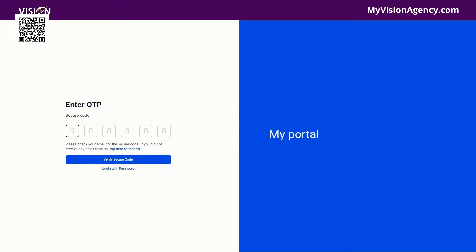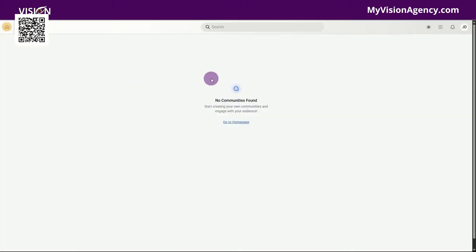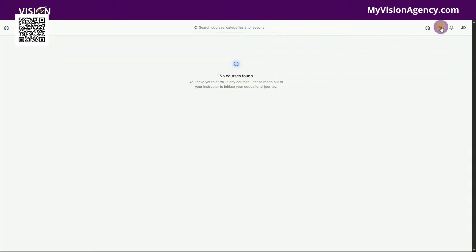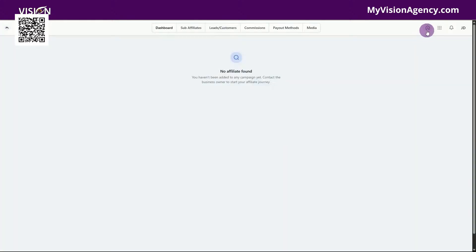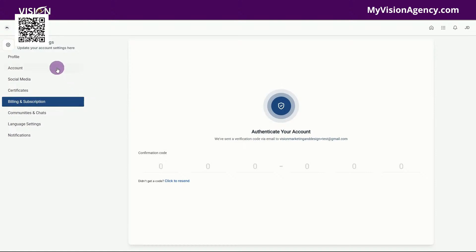Now it's sending a security code. Let me pull up my email and paste it here and verify the secure code. So now this is what Jane Doe is looking at here. We have join a group — you'll see that there are no groups to join here. If we go over to courses, there's no courses, there's no affiliate system. On the homepage there's no affiliate earnings — I have access to nothing. I can go to manage subscription but there's nothing here because I have not been granted anything.